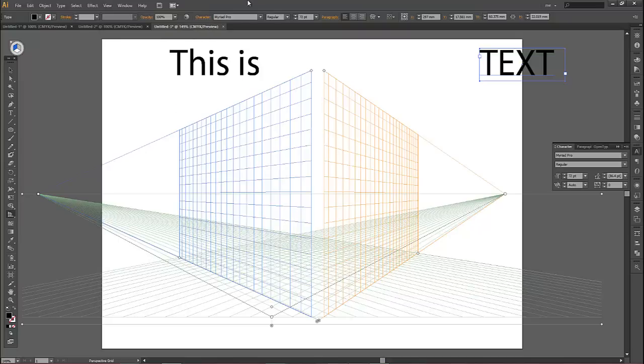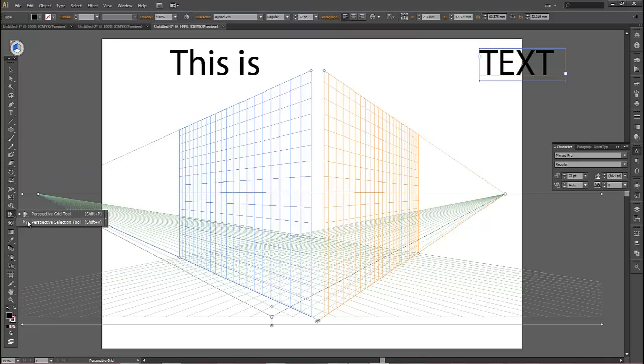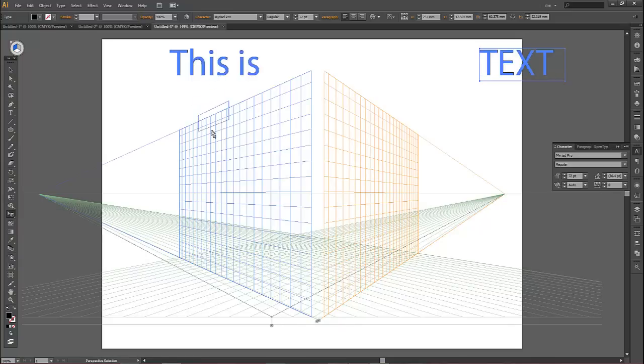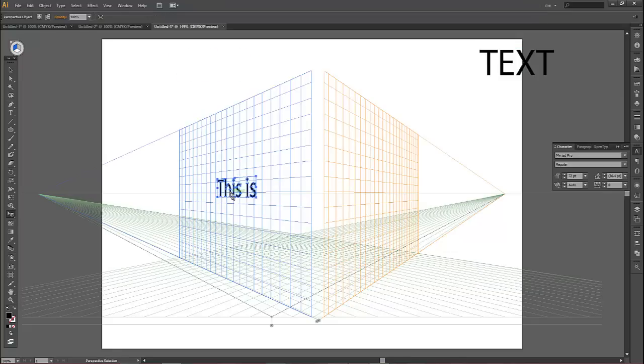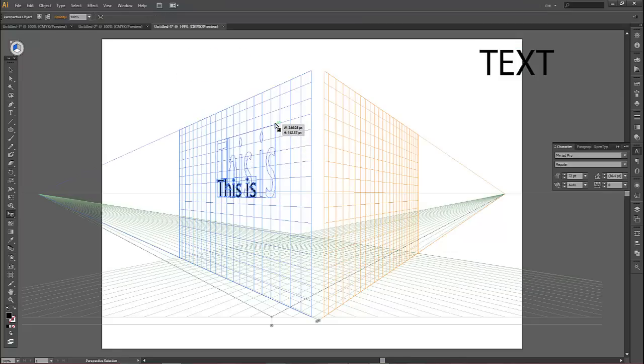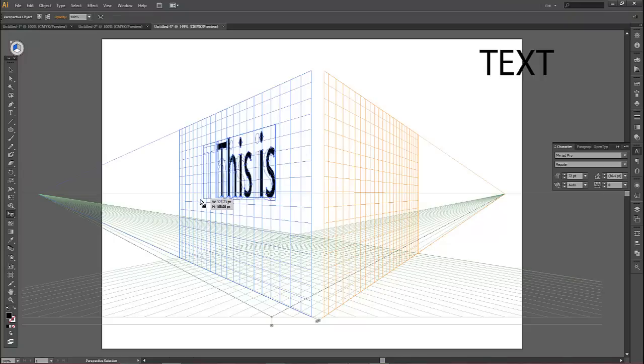So let's now left-click on the perspective grid tool again and hold the button down, and select perspective selection tool. Then what you do is you choose the text that you want and you drag it onto the side that you want the text to be on, and drop. You can change the size of the text by clicking and dragging on the anchor.